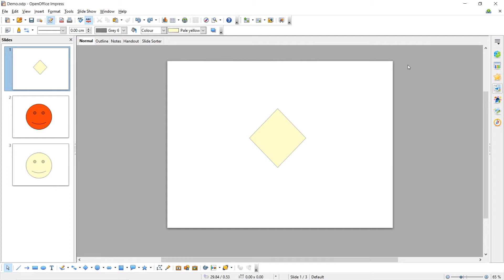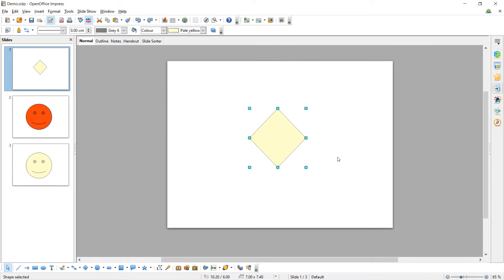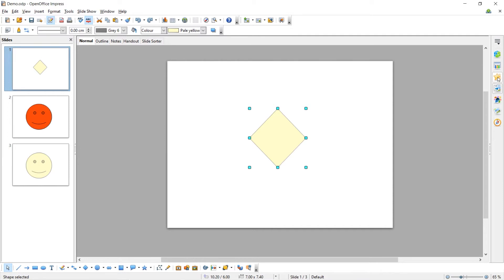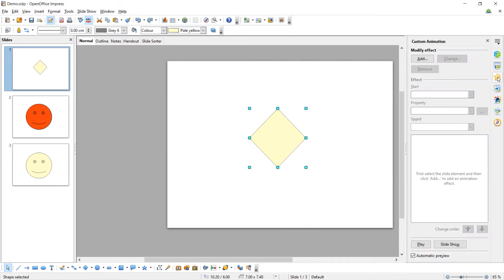Let's start with animations. You can animate any object or text within your presentation. To add an animation to an object, click on it and then come over to this right-hand menu. Here you see the Custom Animation option. Click on it and this will bring up the animations for that object. To add a new animation, click Add.